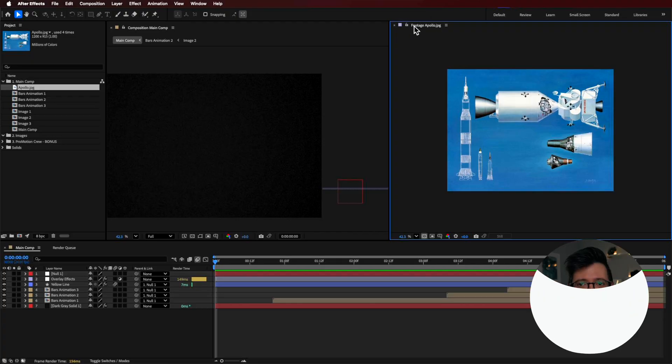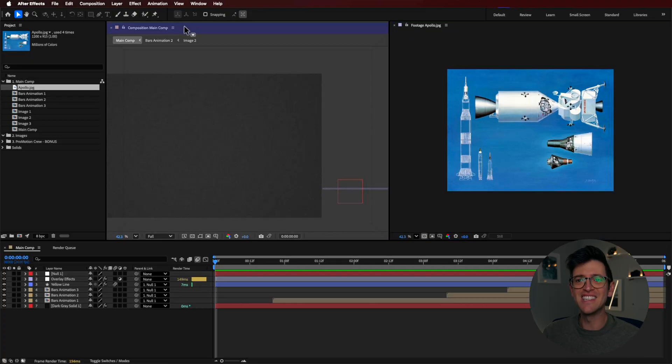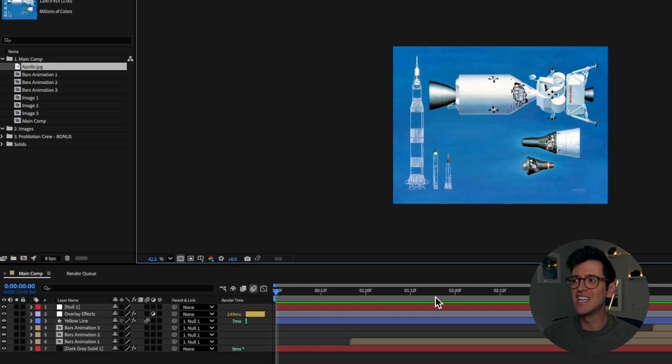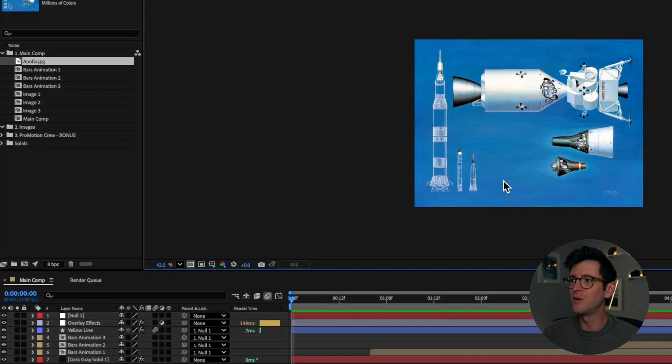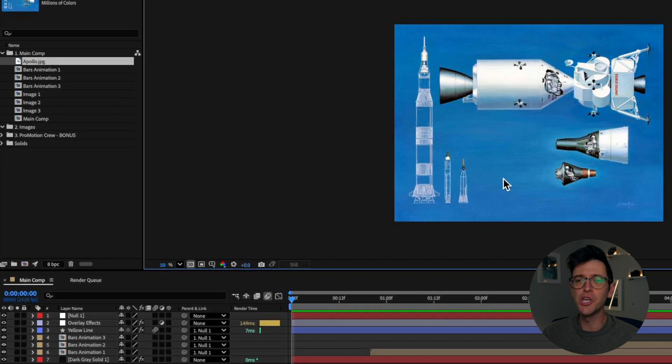Welcome back to Flatpak FX. So this is the image here that I'm going to be working with. You can use whatever you like.